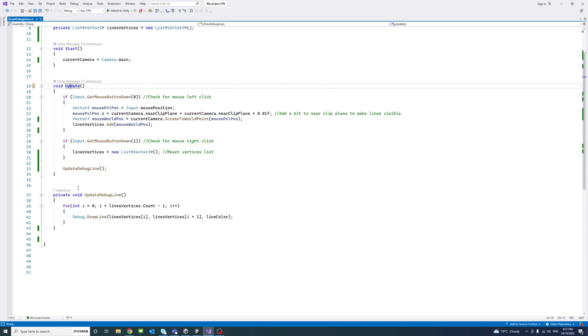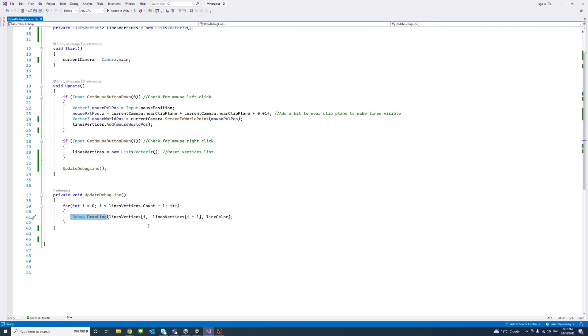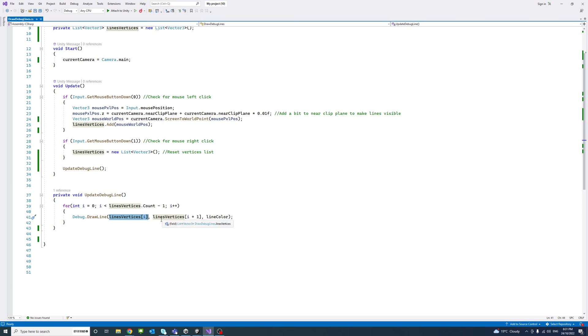What happened in the update debug method, it's looped through all the vertices that we are creating here every time the user clicks left click on the mouse. And then call our method debug.DrawLine. This method is drawing the debugging line. And we pass the, it requires two points to draw each line.